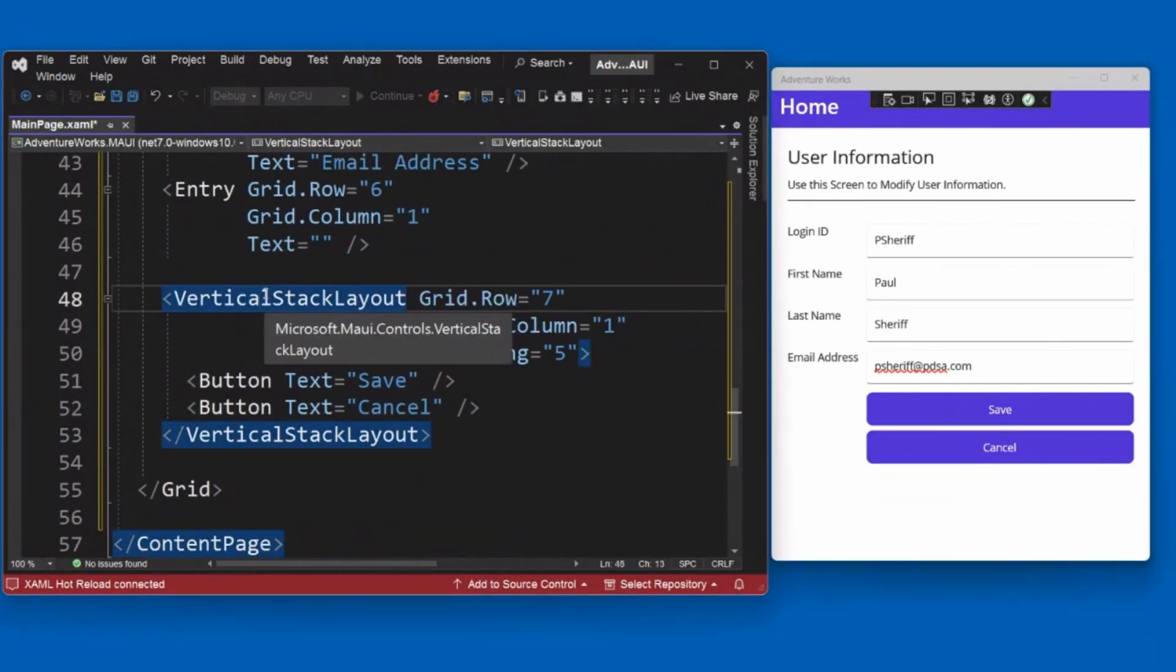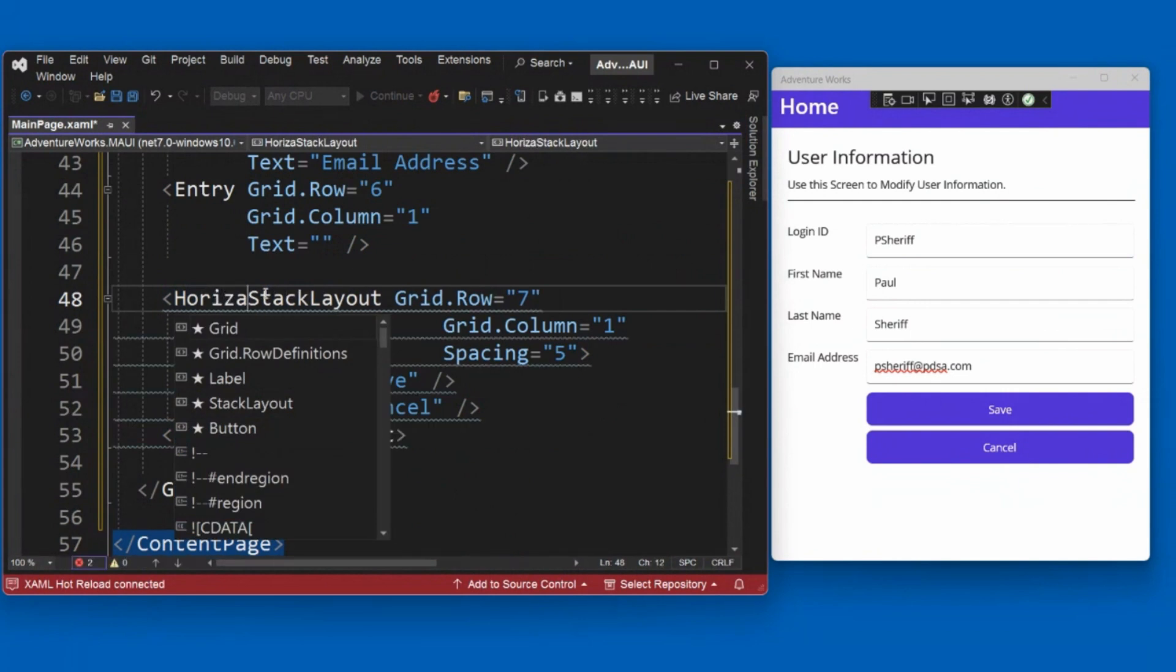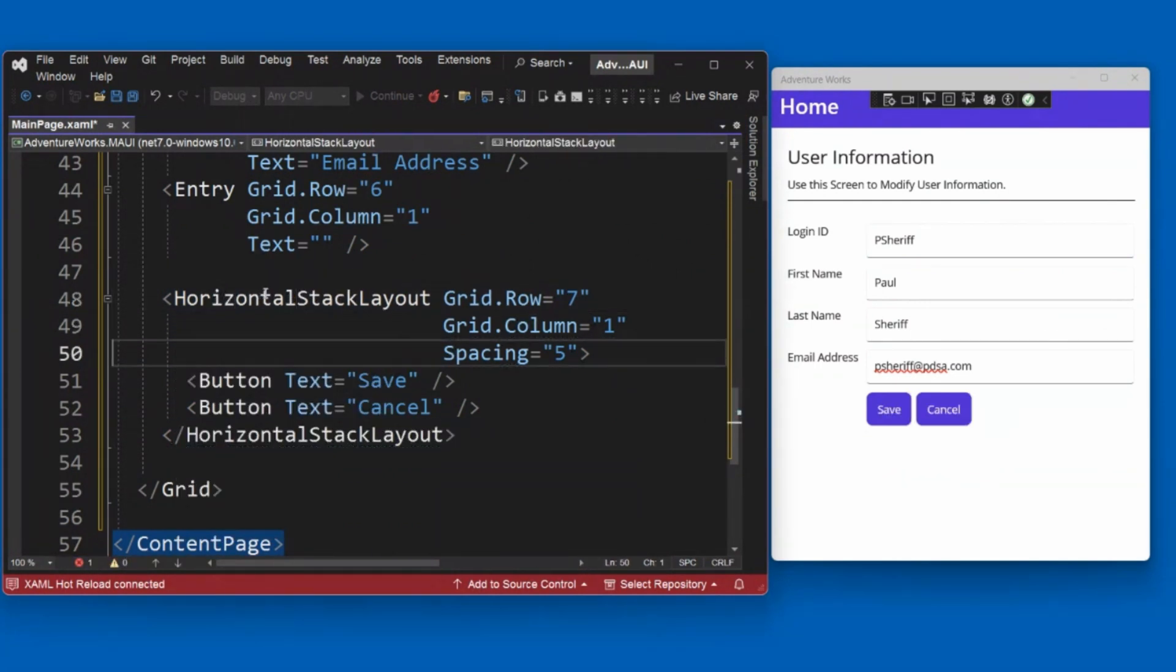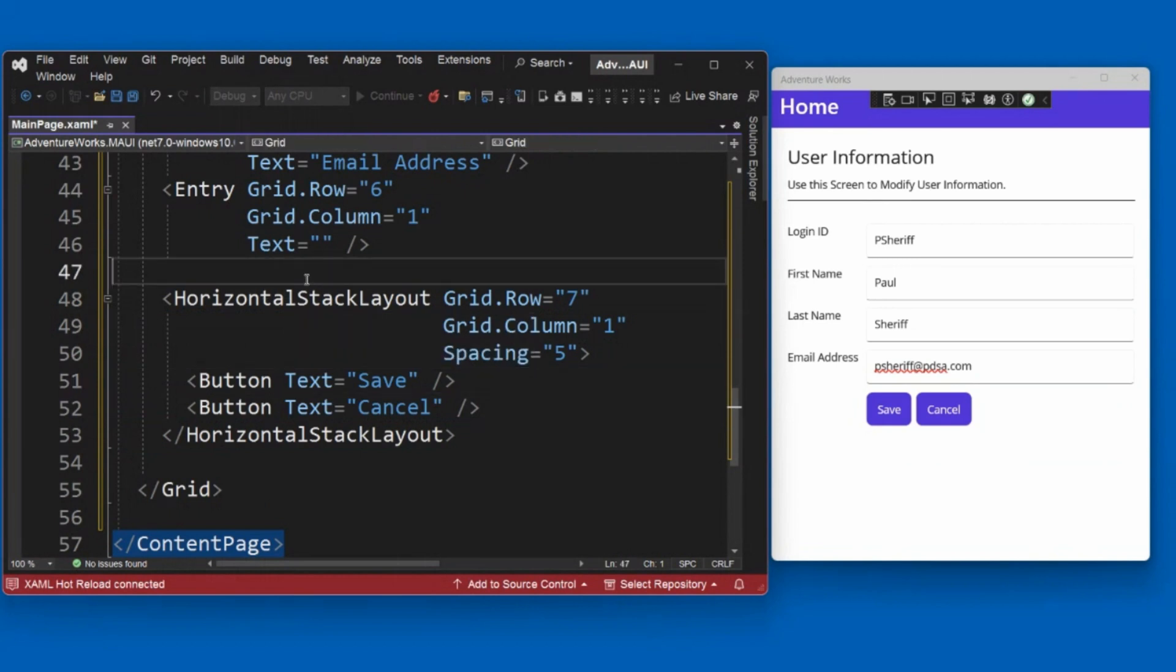All right. So we have horizontal stack layout. We have vertical stack layout. All right. So we can use both of those. There is one more